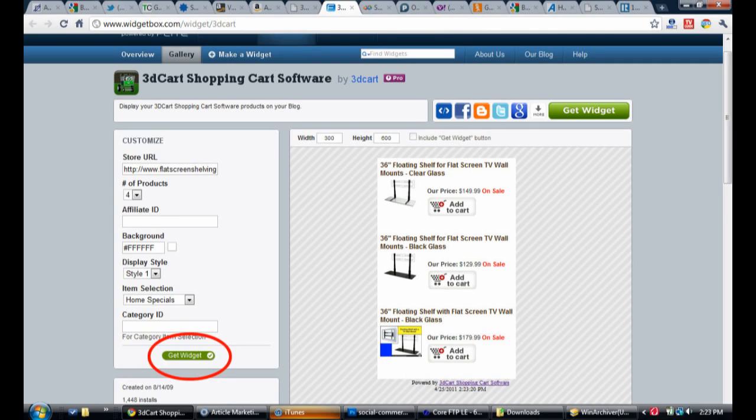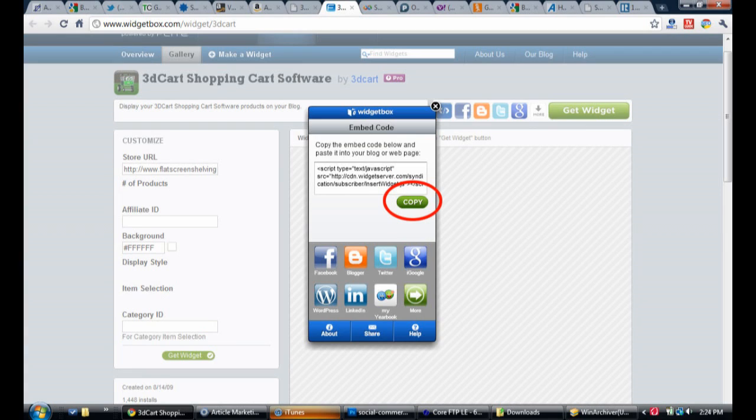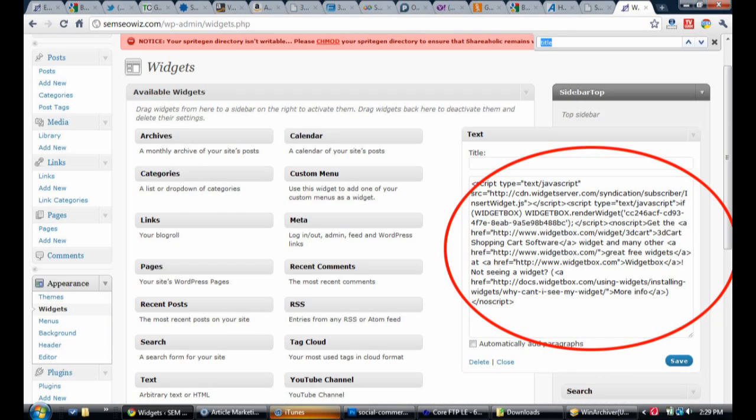Once you have all your settings adjusted, simply click on the get widget button and a pop-up will appear with your code. Click on copy and then simply paste the code where you would like it to appear in your site.